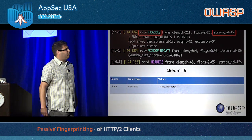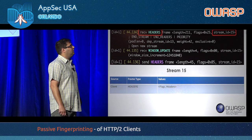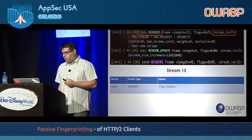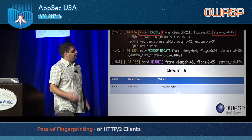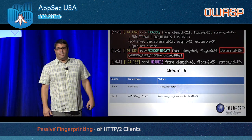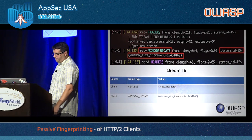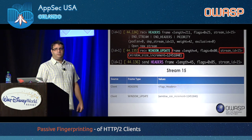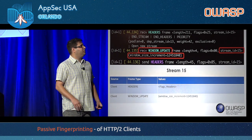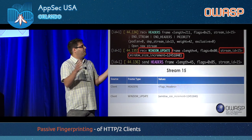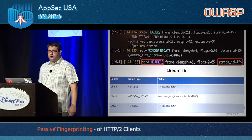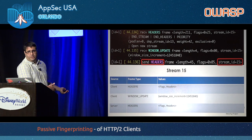Here's another example from stream 15: the server received a headers frame from the client — this is a GET request. Next, the client sends a window update frame on the same stream ID. The window size is initially set within the settings frame and can be changed for the entire connection or a specific stream. Then the server responds, sending a response with a headers frame only.